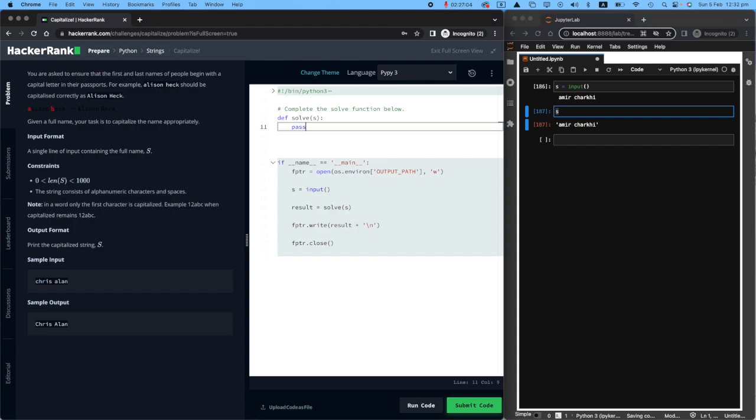I will write the word pass here for now. Pass means that, Python, just don't do anything. Ignore it. I'm going to come back to this.